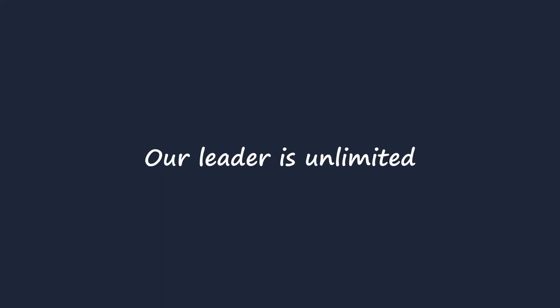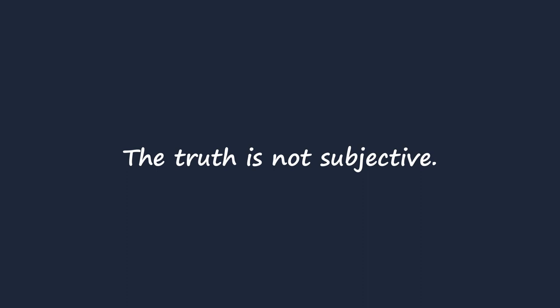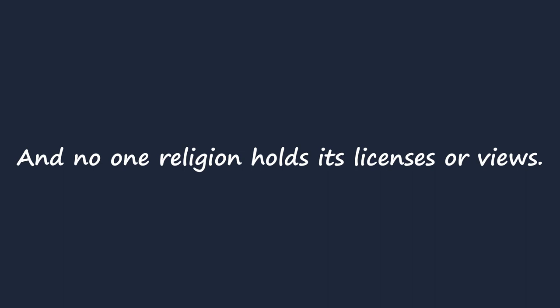Our leader is unlimited by conscience or by sentiment, and the truth is not an instrument of much use. The truth is not a narrative, the truth is not subjective, and no one religion holds its licenses or views.